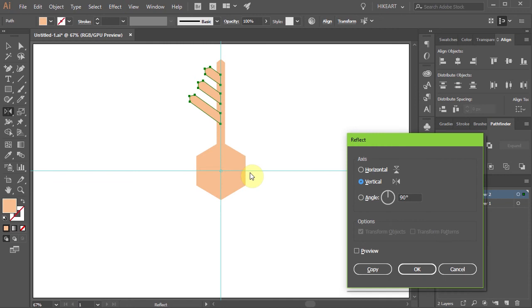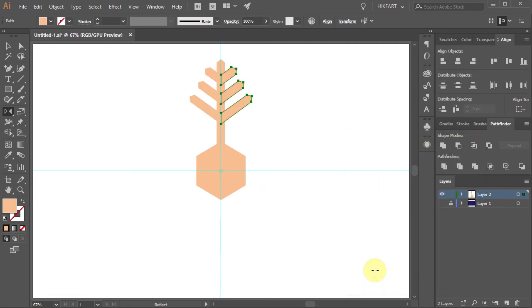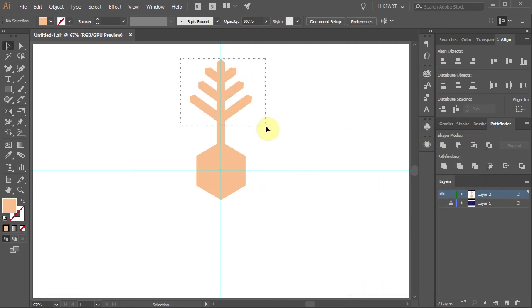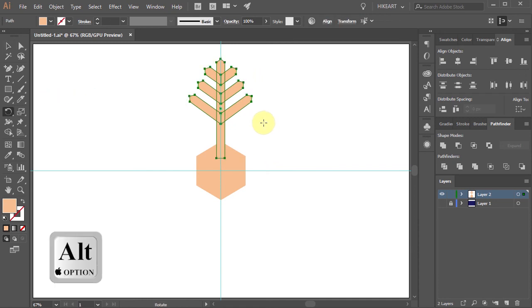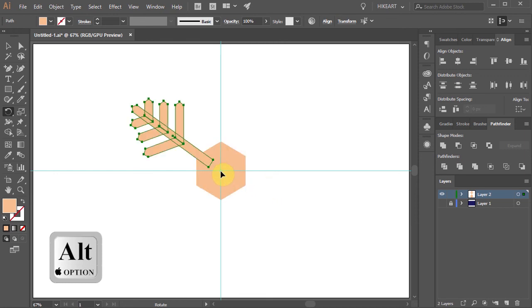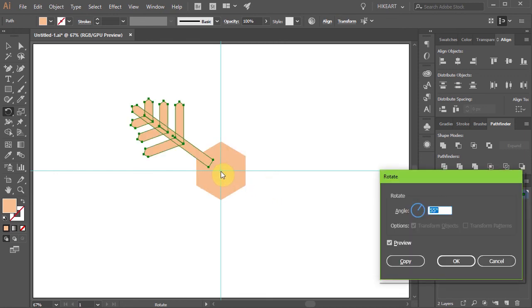Set the axis to Vertical, the angle to 90 degrees and click Copy. Finally select all the top parts then press the letter R for the Rotate tool and while holding down the Alt key click on this intersection to set the Rotation point. Type 60 for the angle and click Copy.